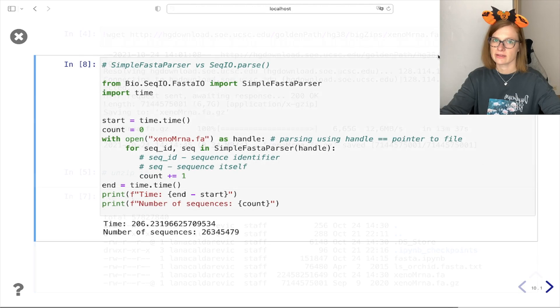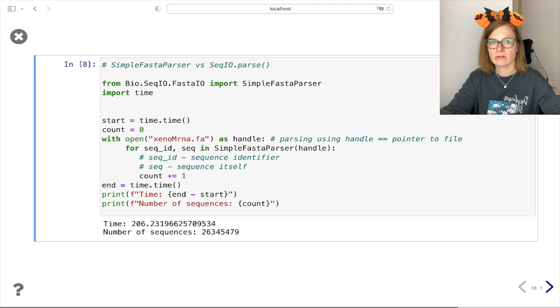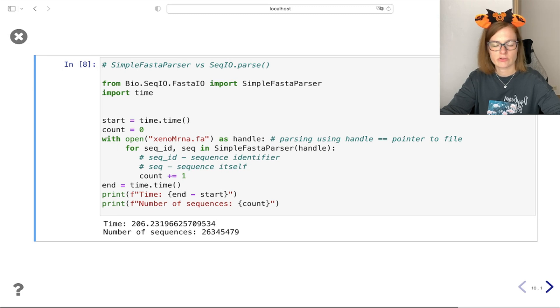In the next two examples we are going to compare the performance of SimpleFastaParser versus the parse functionality from before.